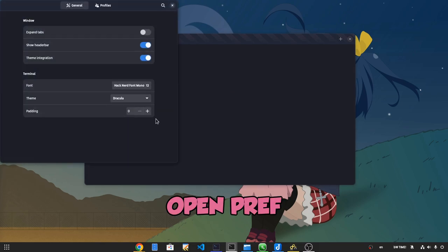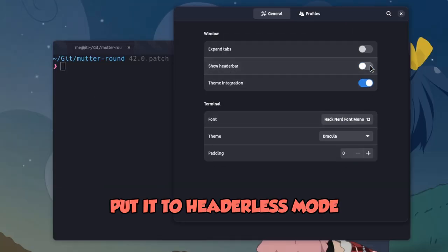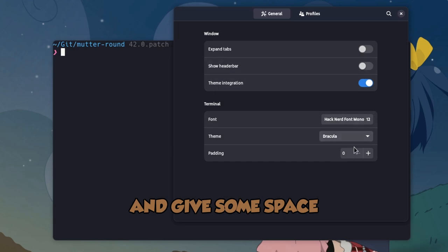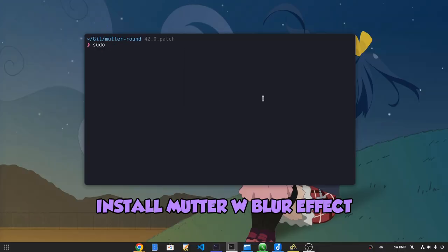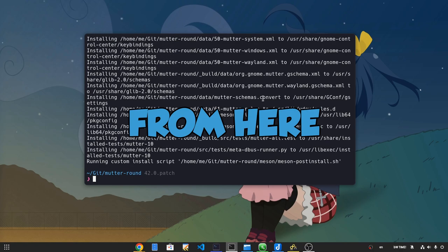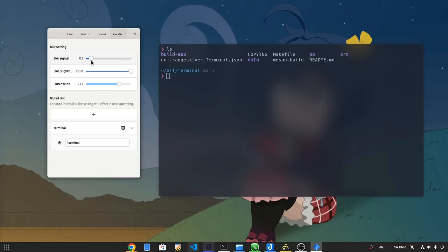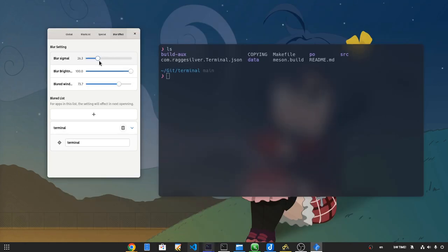Open preferences, put it to headerless mode, and give some space! Install mutter with blur effect. From here? Adjust the blurriness at all!